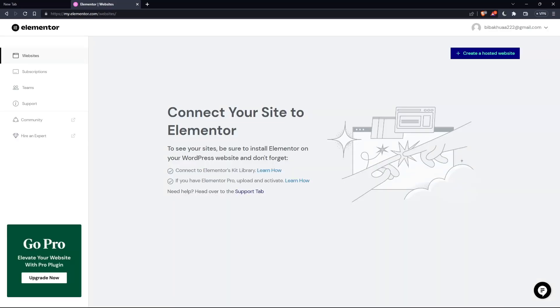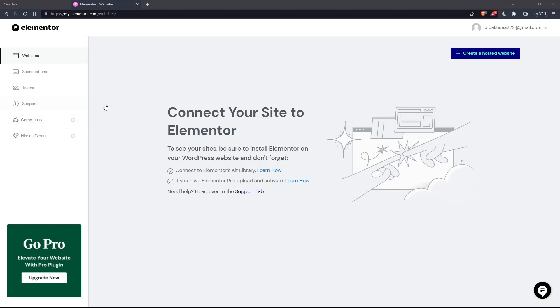Once you created your account, or you signed in into your account, you'll find yourself on something like that, which is going to be your home screen or your main screen after you logged in into your account on Elementor website.